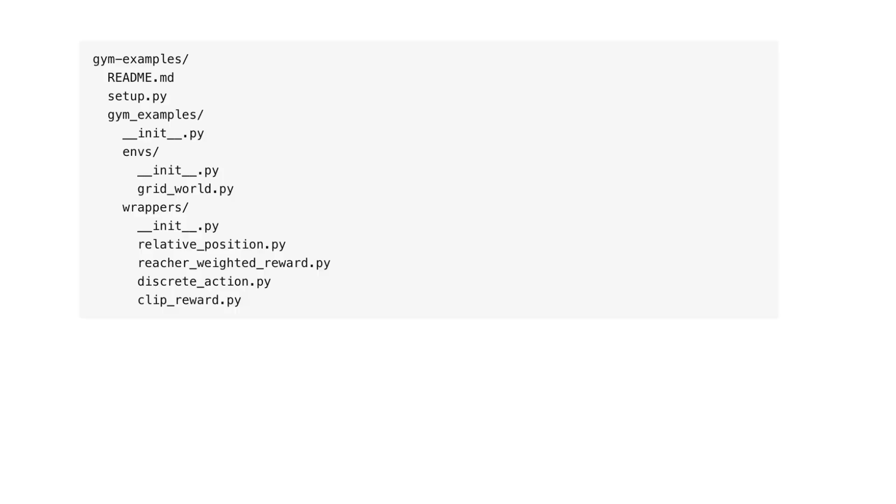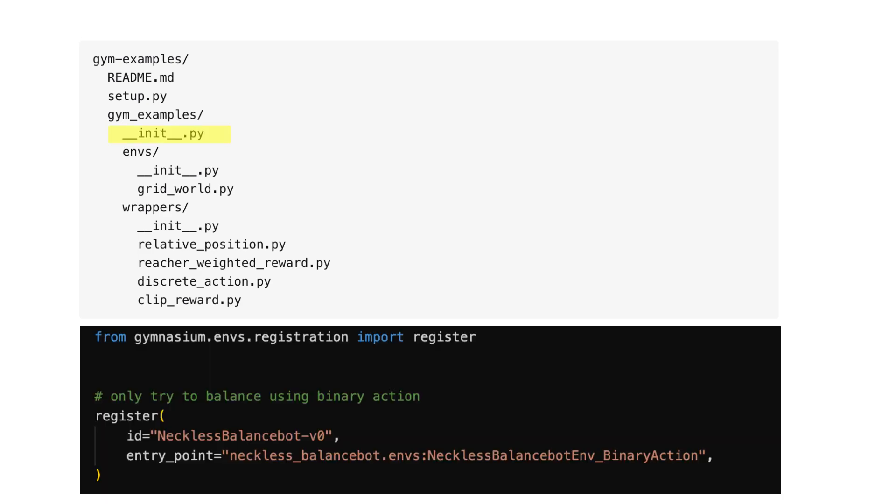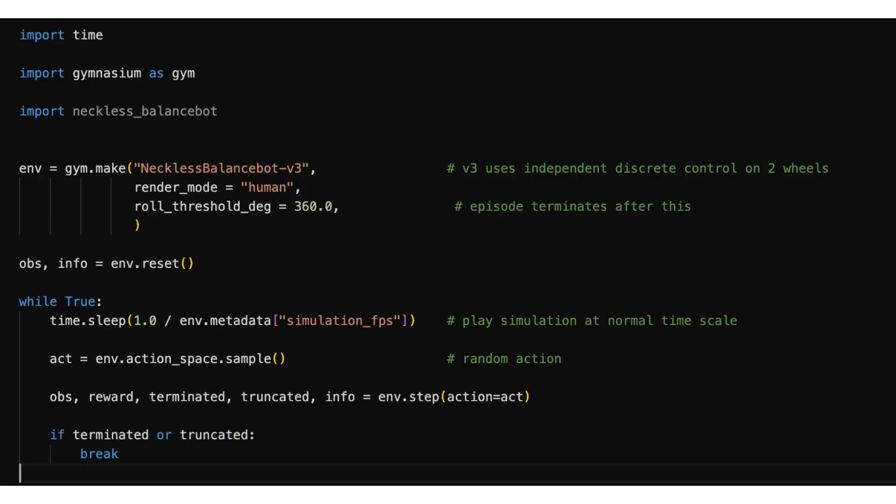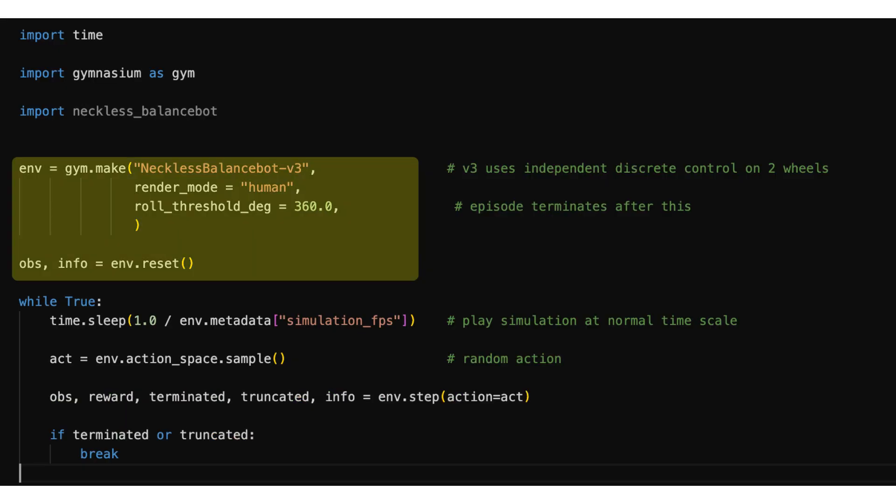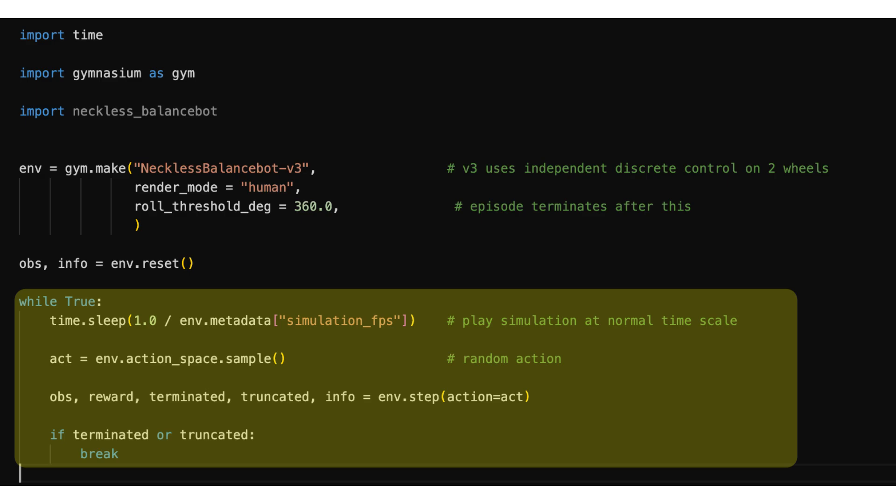If I follow the recommended way of structuring my package, this is where I can register my custom balance board environment to gymnasium. After that, I will be able to create my custom environment just like any other built-in environments. And a simple loop like this will step through the simulation.